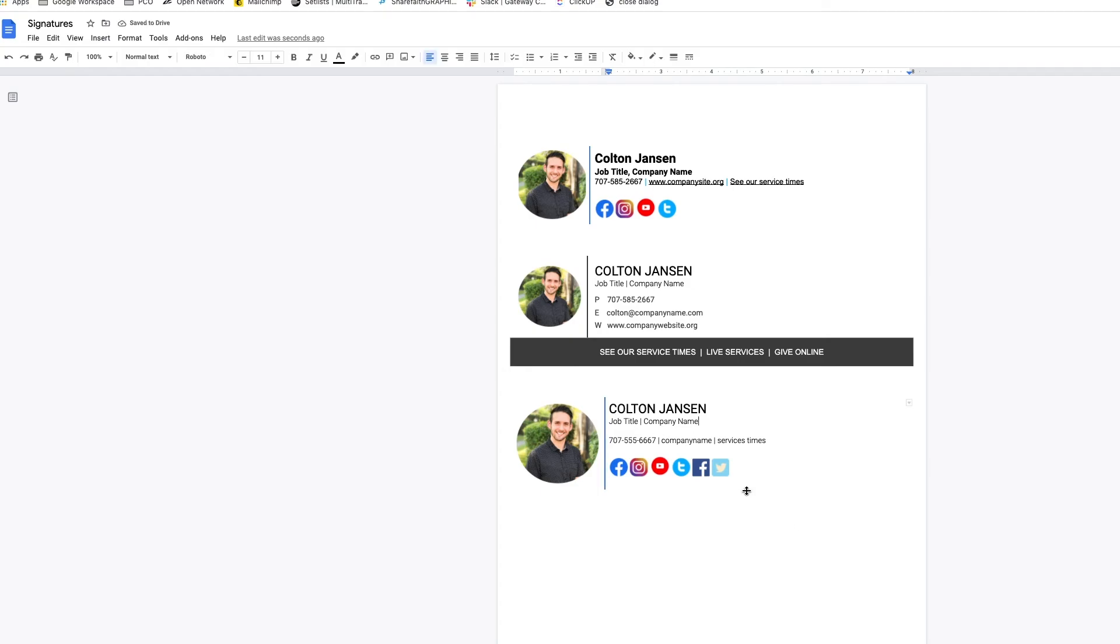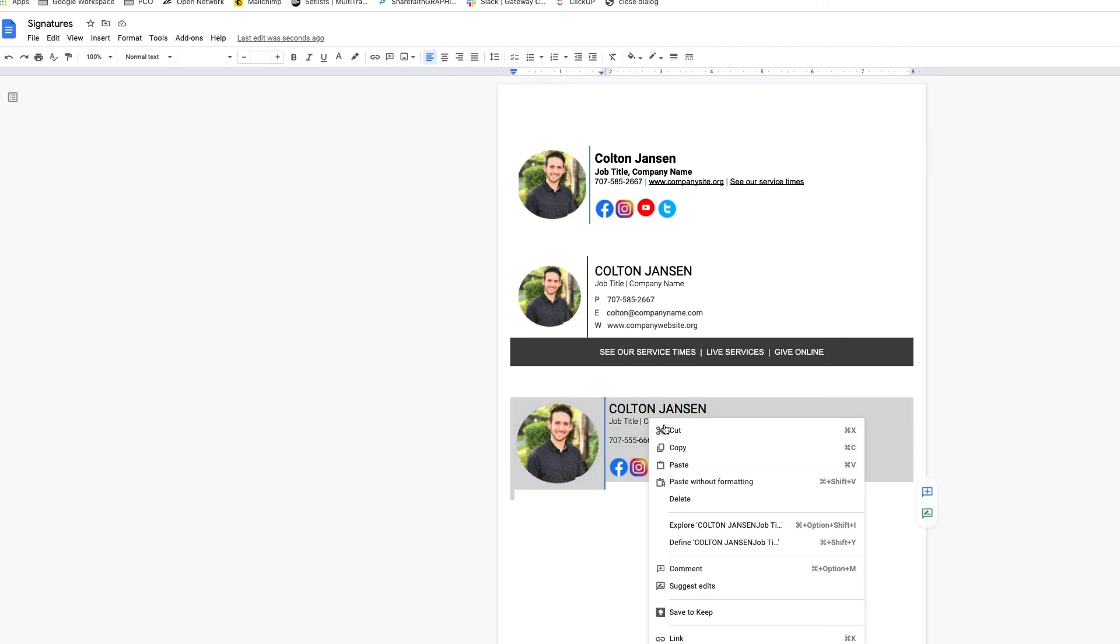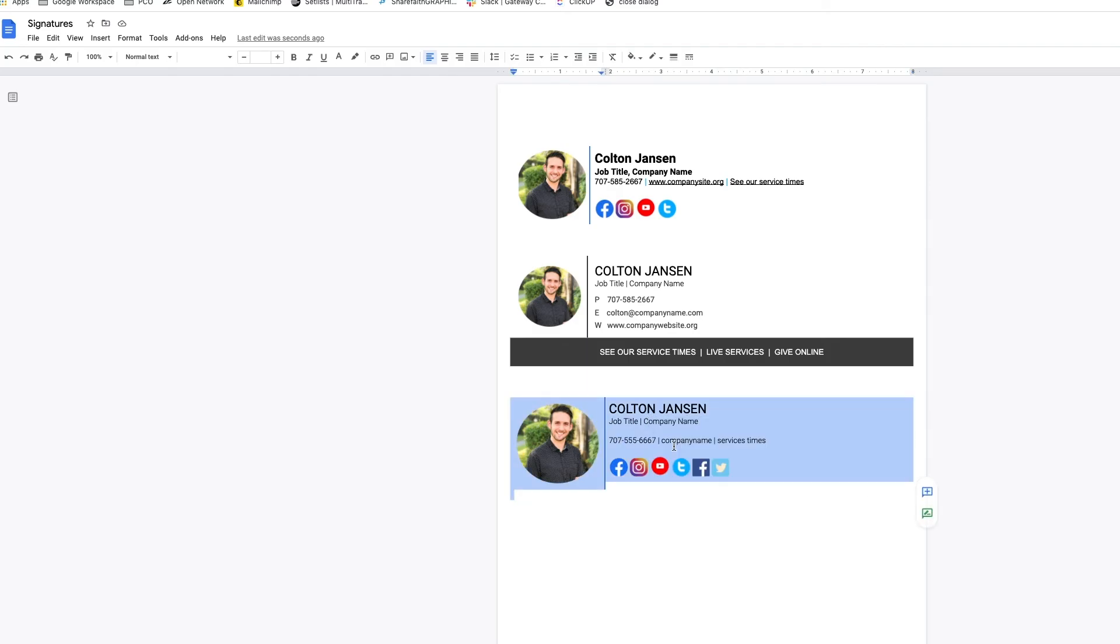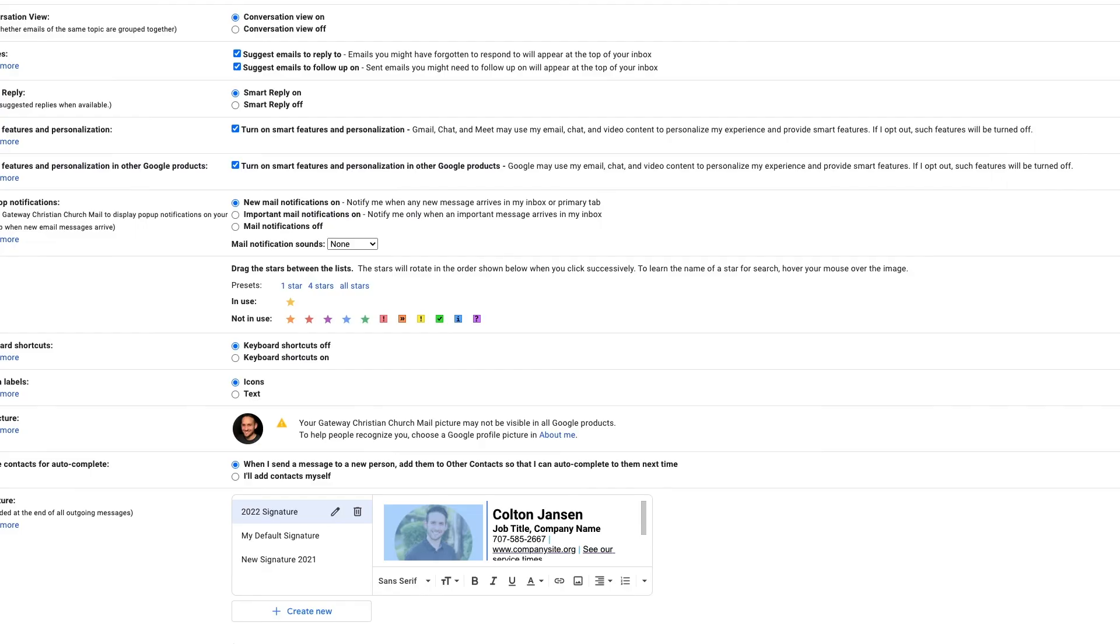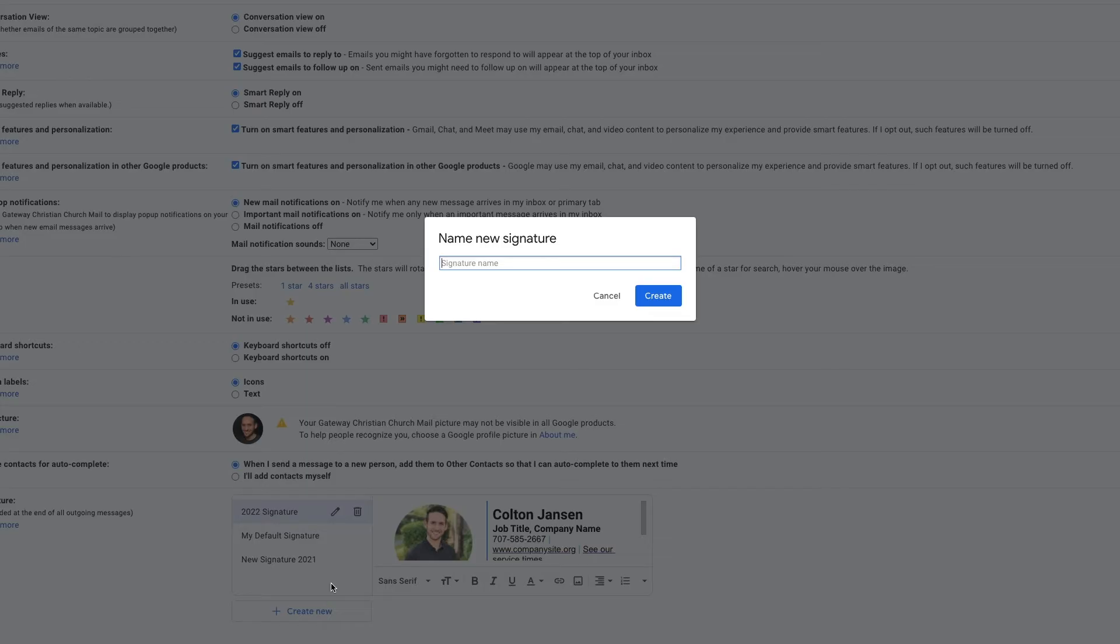You've got yourself the setup for a signature. So once you're happy with it, once you style it the way that you want, you highlight the whole thing and click copy. Then we bring it back. Go back into Gmail.